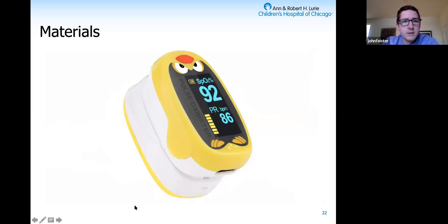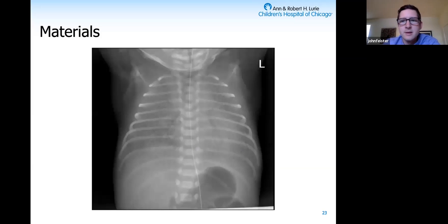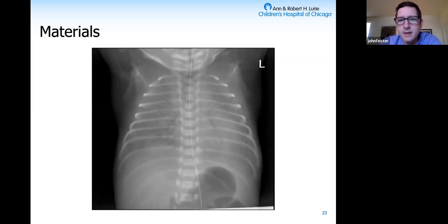A run-of-the-mill pulse oximeter—most providers at Bugondo have one they carry with them, and that's what they would use to get a saturation at the bedside in the NICU. We also have an X-ray of a neonate with RDS that would be printed and laminated and used alongside the other materials in the SIM.